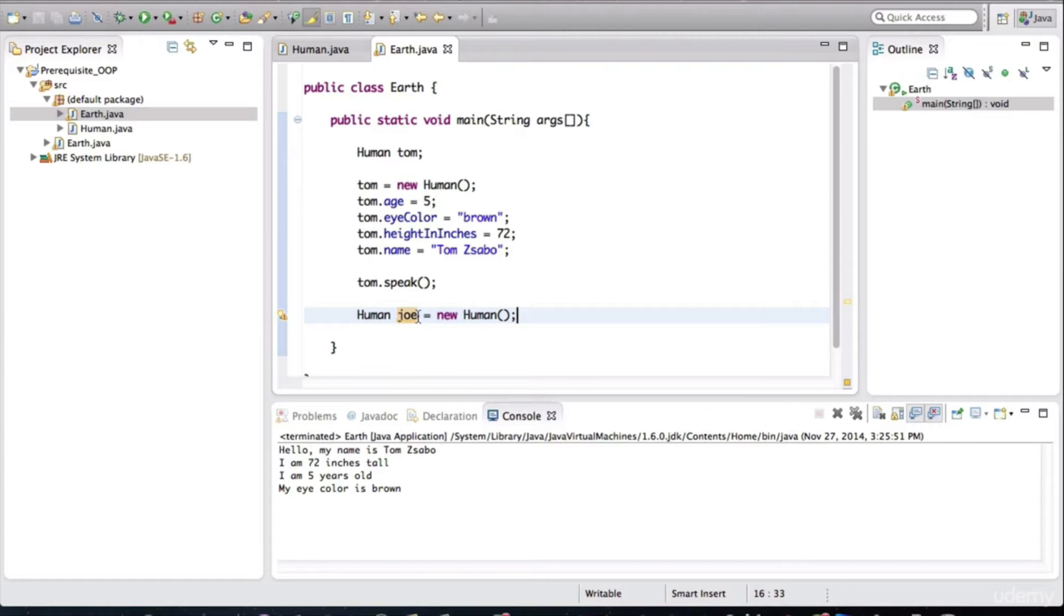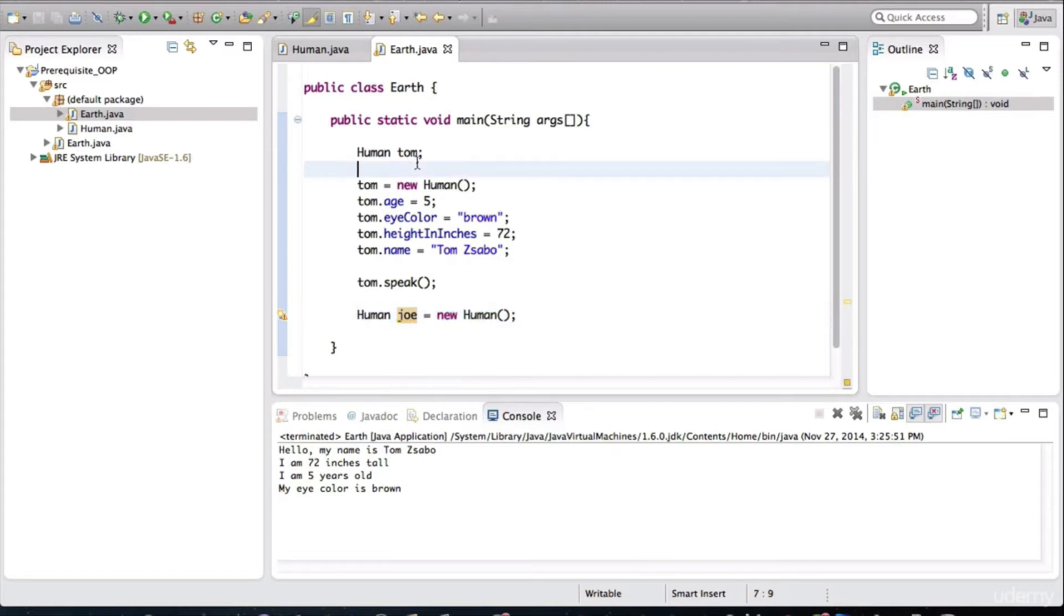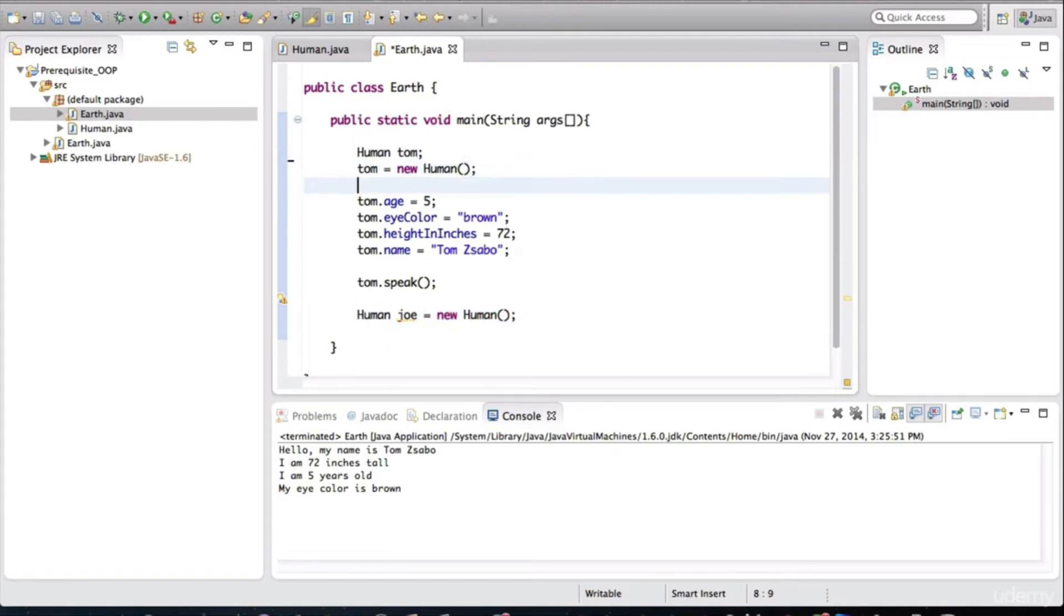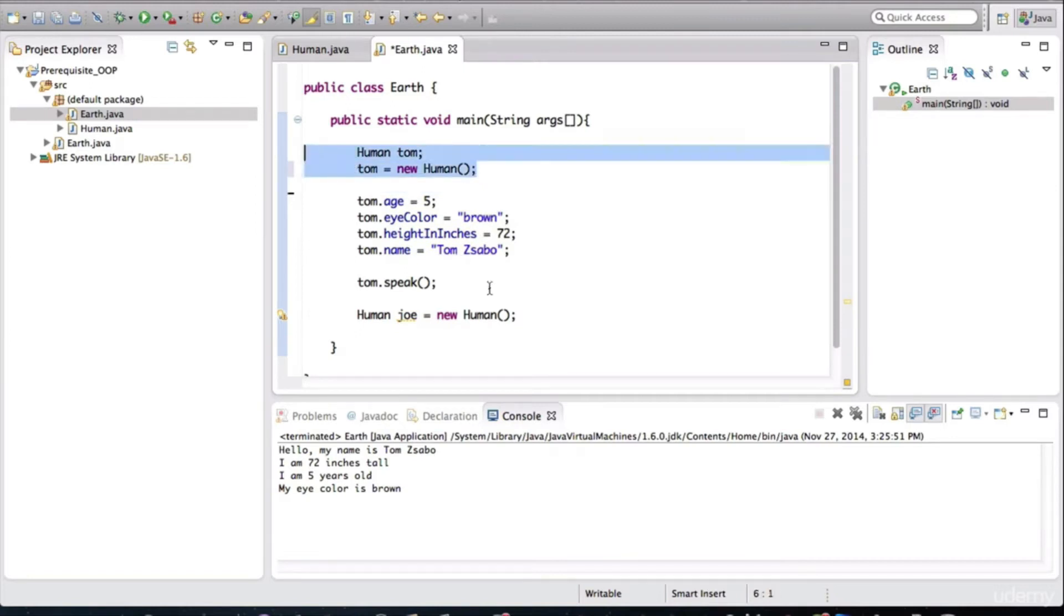Notice what I did here, I created a variable as well as assigned the object on the same line. So I just wanted to show you that variation, that you can do that on the same line. Up here we split it up into two lines, we're doing it in the same line here.